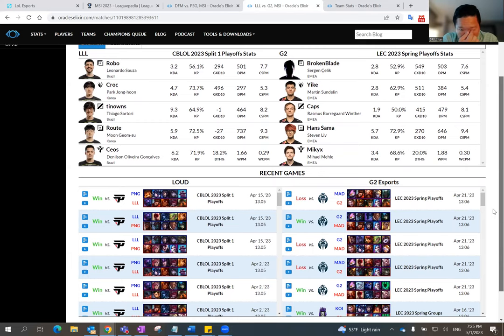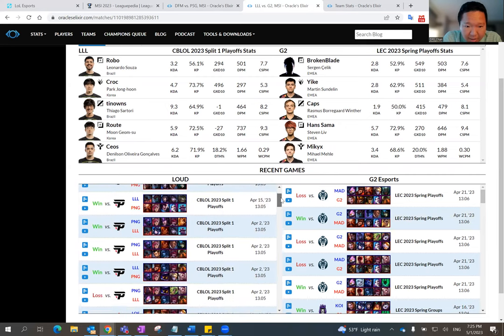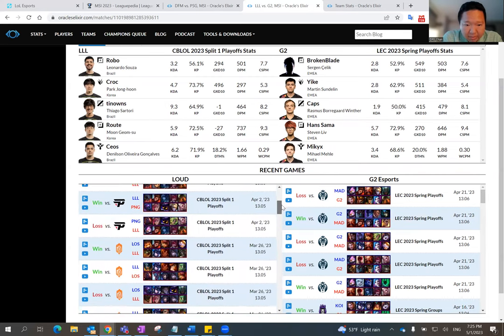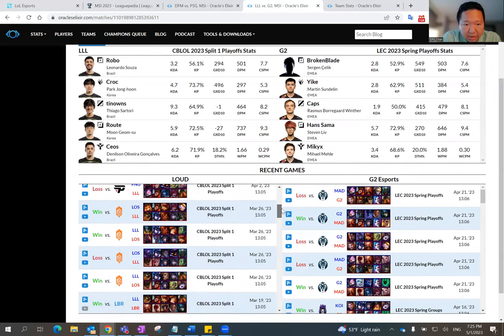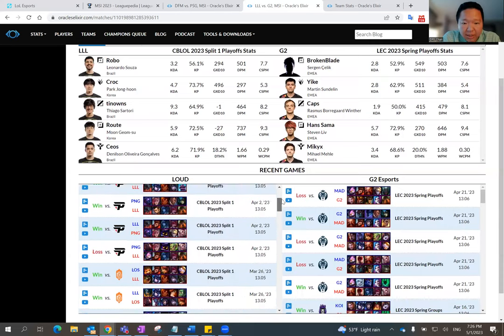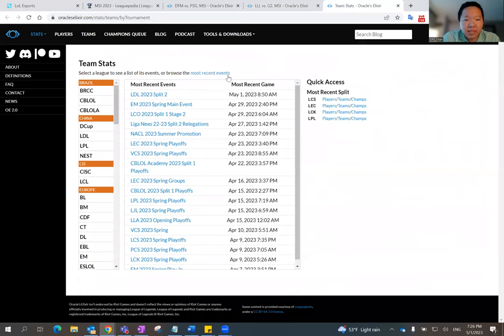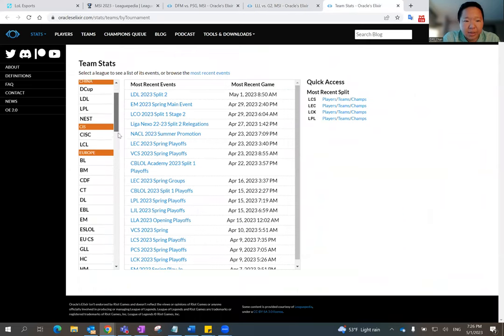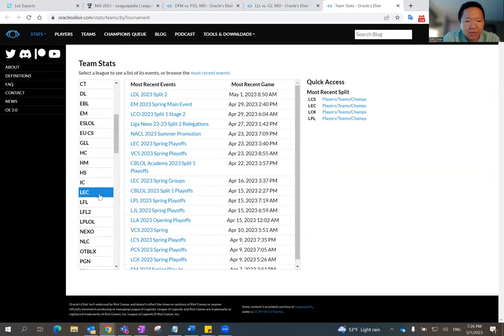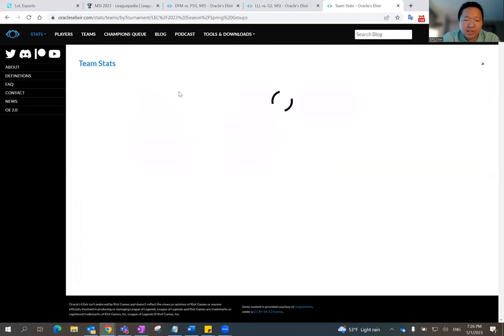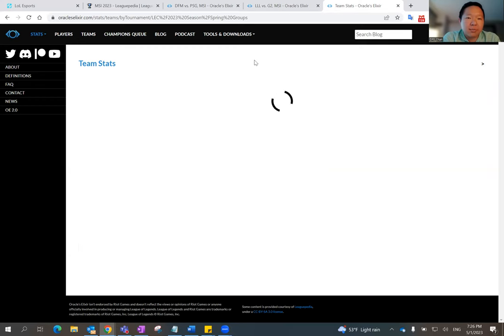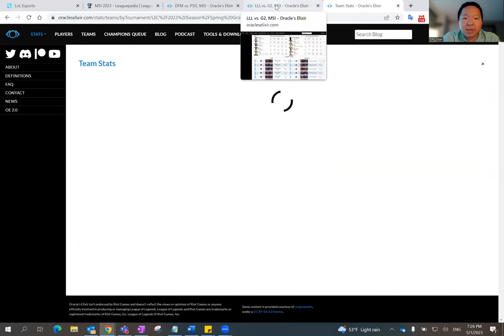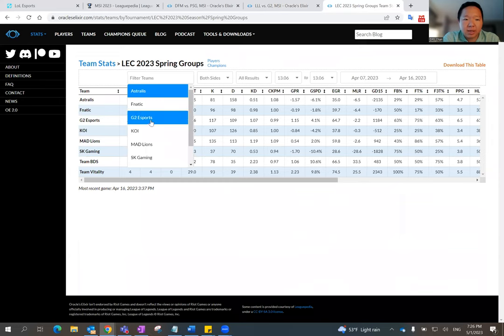And then let's see what Team Loud did. Team Loud, it looks like they played a lot of games. They ended up playing against PNG again, Payne Gaming, throughout the playoffs. I think those were the top two teams in the playoffs anyway. So, and then I just wanted to see quickly see their stats in Europe. So let's take a look at that real quick. Spring groups, because that's probably the bigger sample size that we can see for G2.